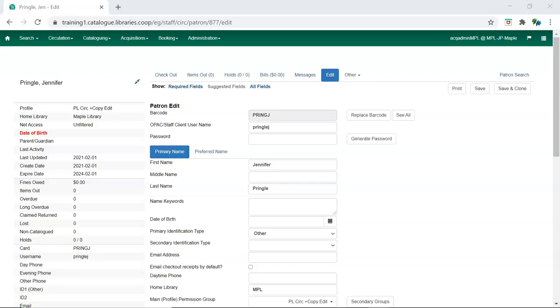To use the Acquisitions module, library staff must have AC admin, purchaser, or selector permissions. The AC administrator at the library can assign purchaser and selector permissions through the edit screen in the patron account.